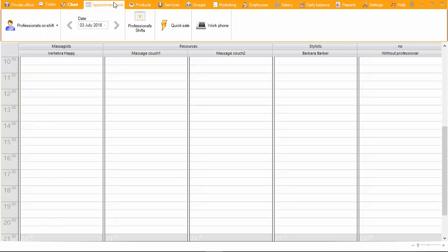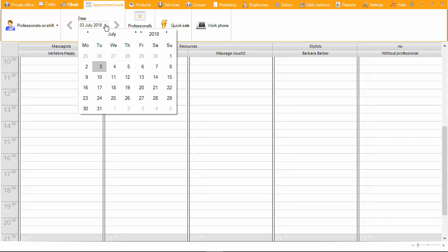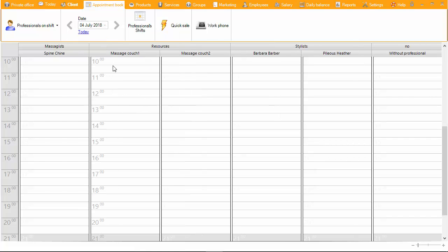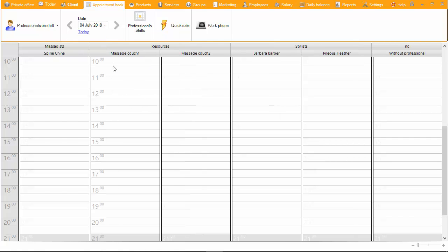When switching to the appointment book section, the working time of the professionals are displayed according to the schedule. Each professional in the schedule has their own column, where you can make an appointment for a specific time. To view the schedule for a different date, select it in the calendar at the top part of the window.